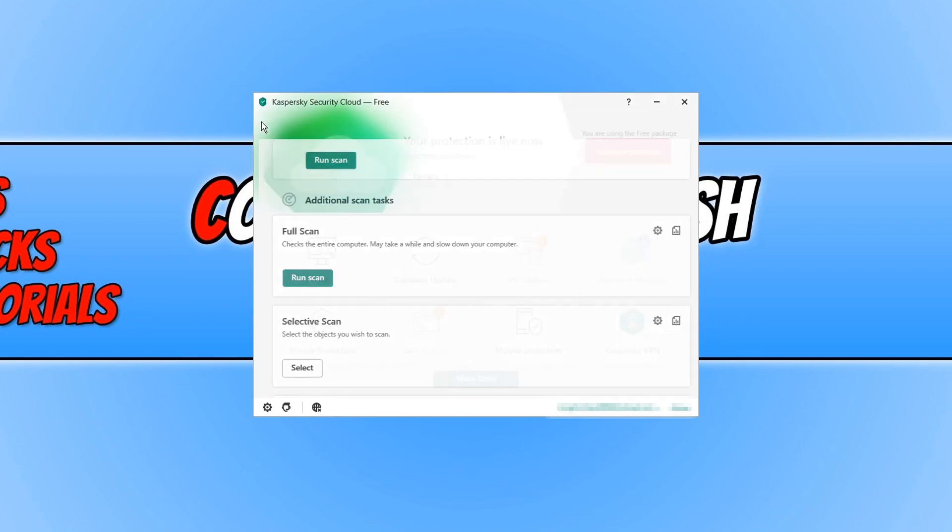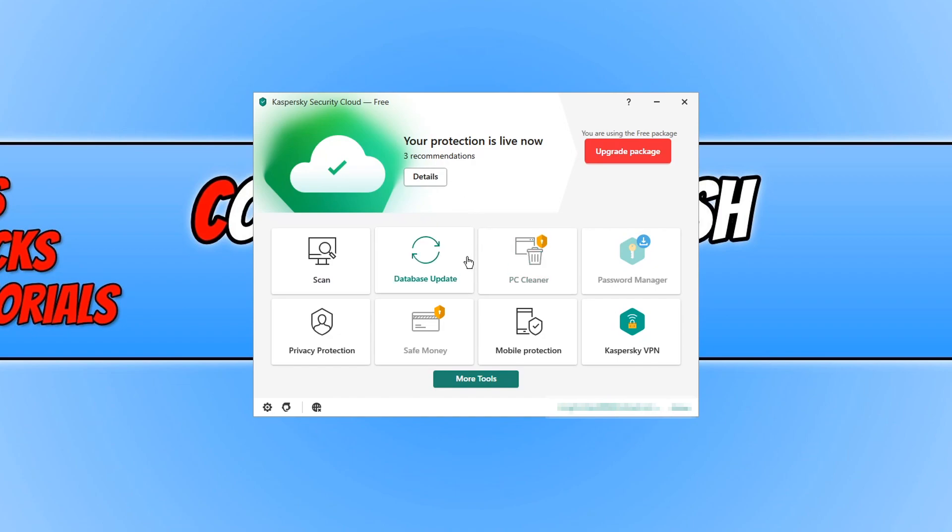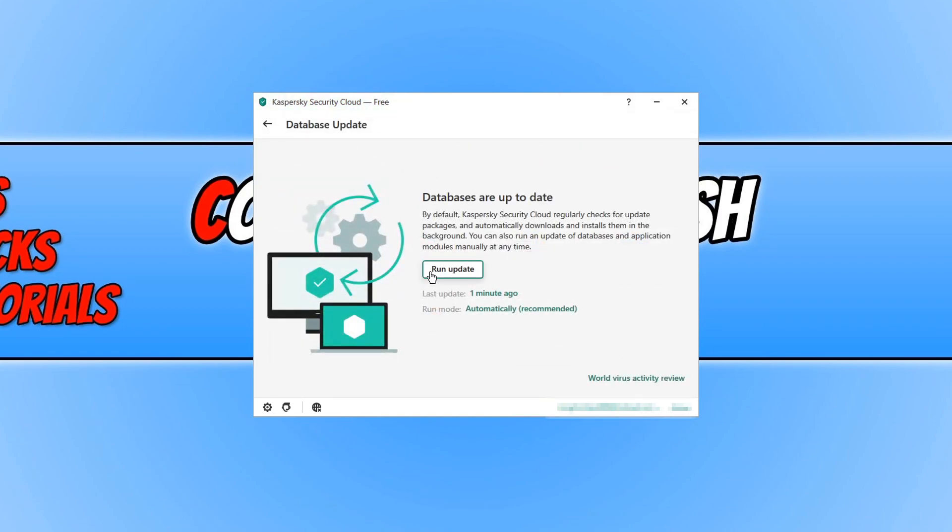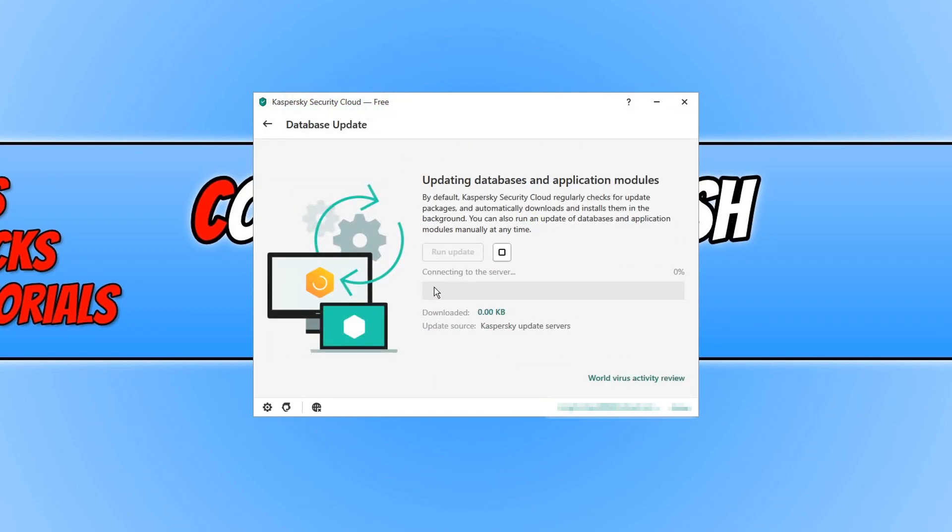If I go back we can then click on database update and run an update just to make sure we do have the latest database installed.